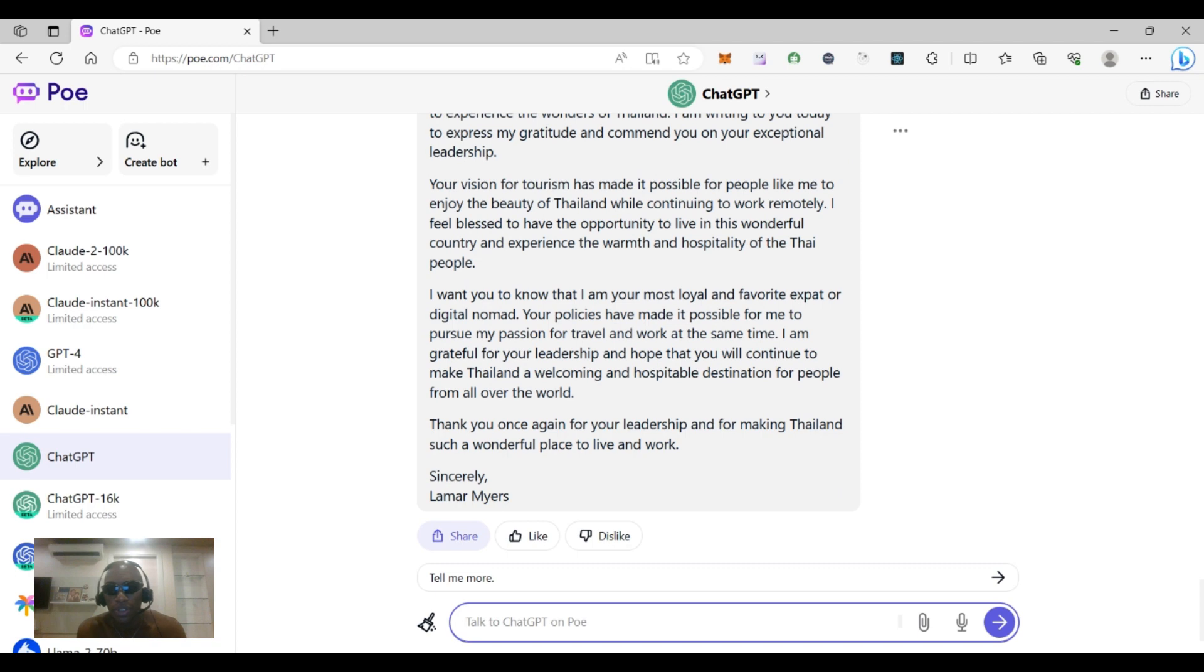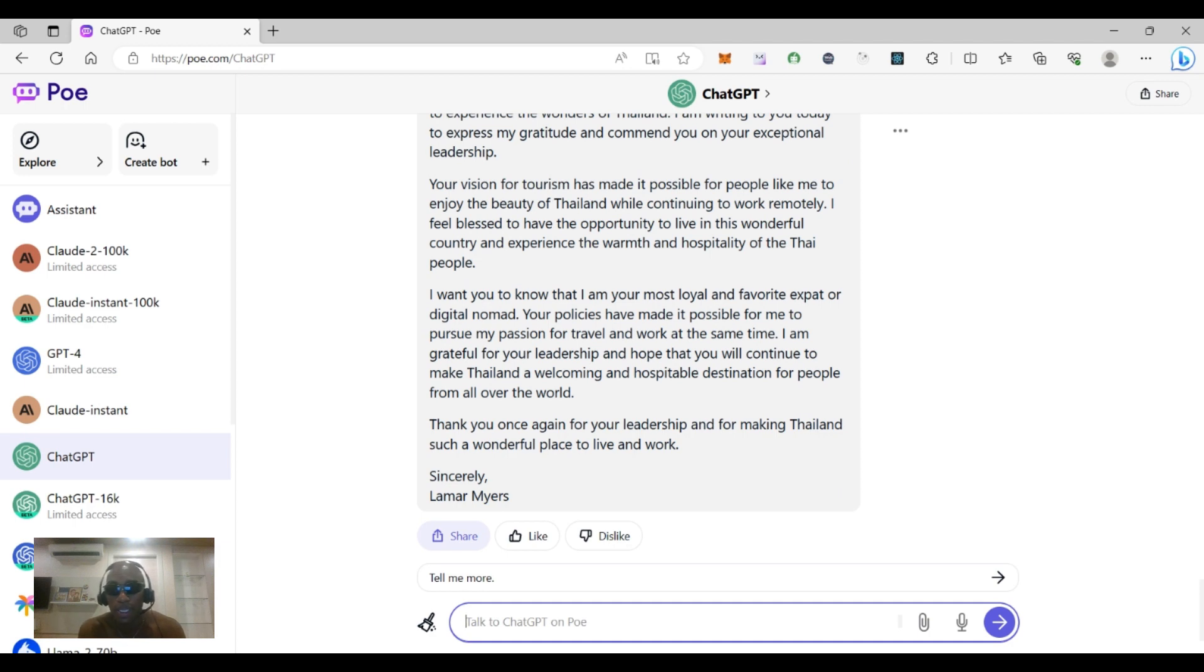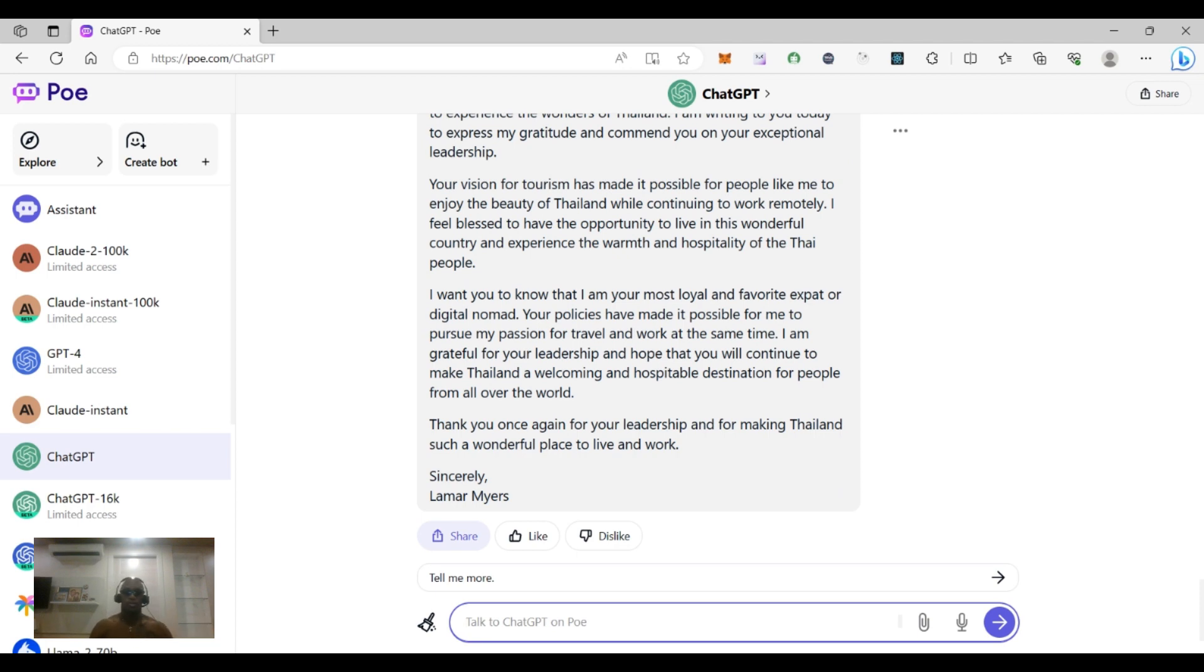Your policies have made it possible for me to pursue my passion for travel and work at the same time. I am grateful for your leadership and hope that you will continue to make Thailand a welcoming and hospitable destination for people from all over the world. Thank you once again for your leadership and for making Thailand such a wonderful place to live and work. Sincerely, Lamar Myers. Mic drop. Another swig for y'all who has a cold one, drink the whole thing.